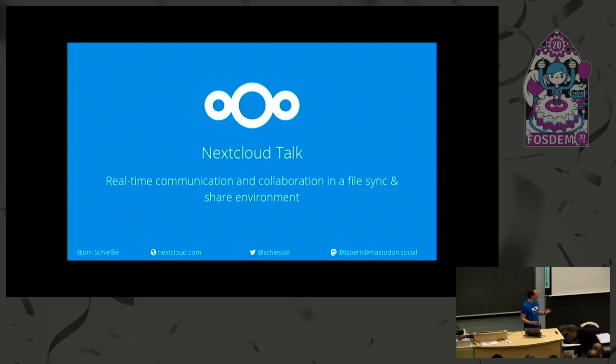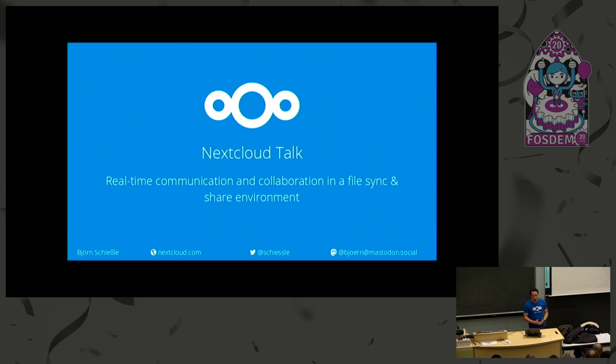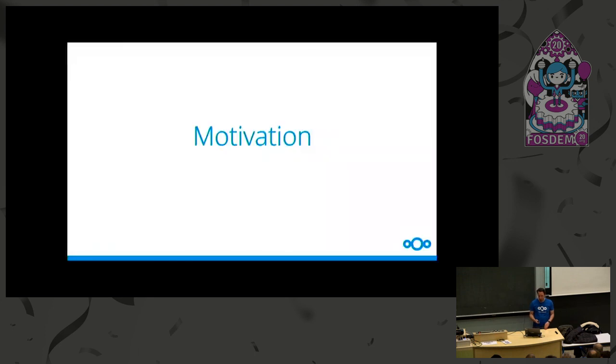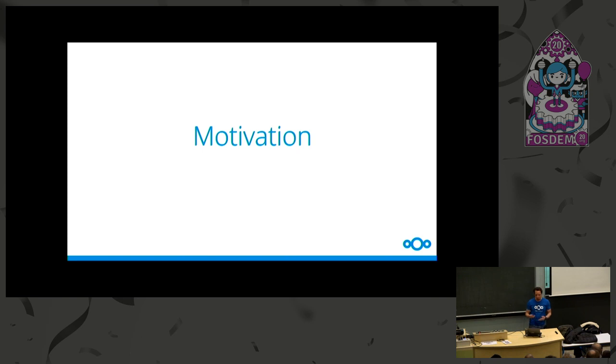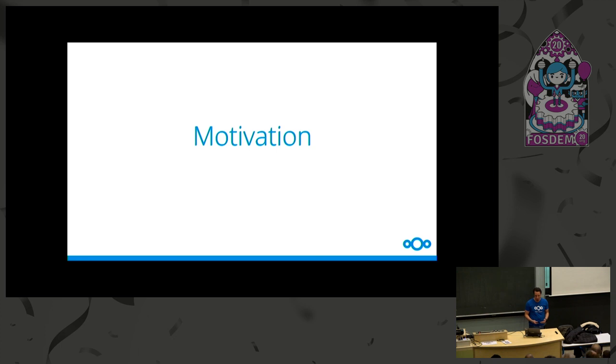Most of you probably know Nextcloud as a file sync and share solution, but these days Nextcloud does a lot more stuff. Some people might think or ask, why are you doing more? Aren't you just a file sync and share solution? Why are you now expanding into other areas? And I want to show you a little bit or give you the motivation behind us, why we are thinking we should go this direction and why we are going this direction.